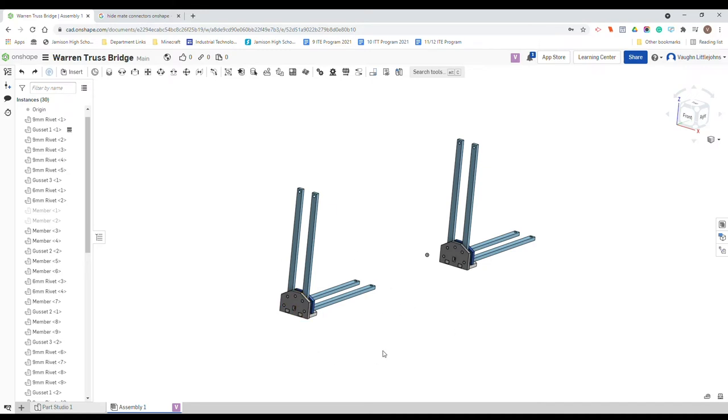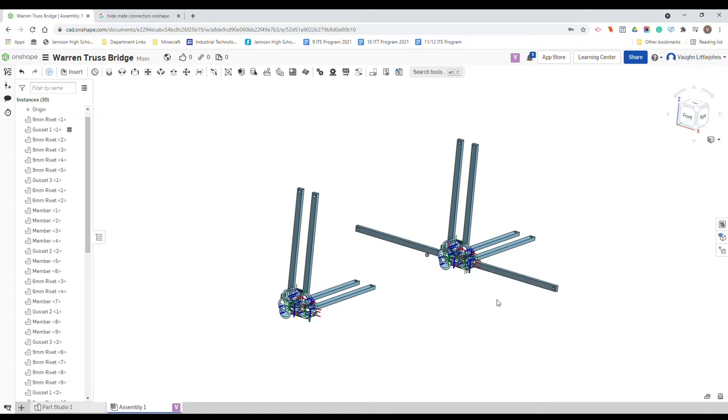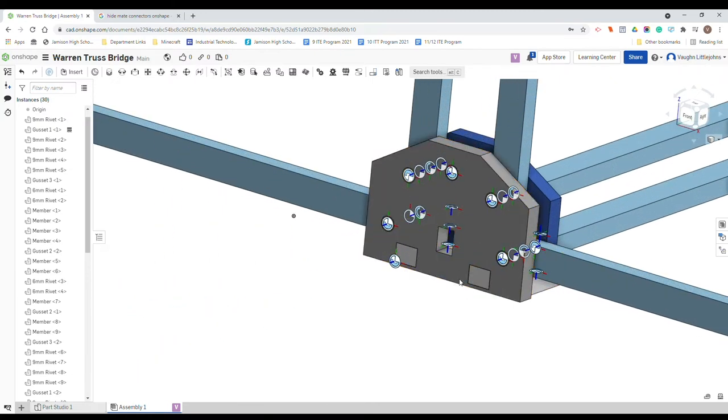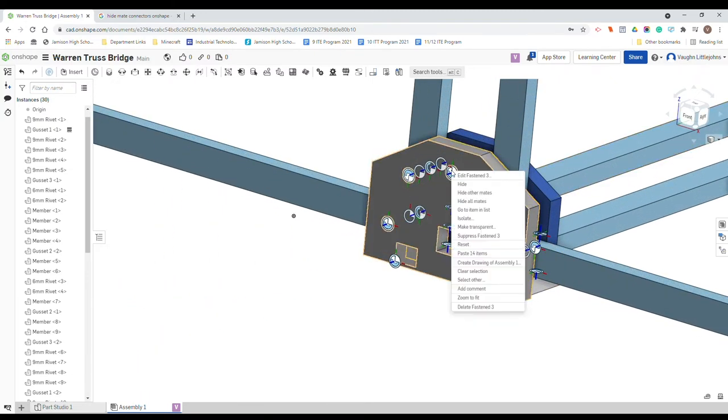What we need to do is just unhide those two members that were on the right hand and left hand side there. So just click right click, show all. Now it shows all the mate connectors and the mates.